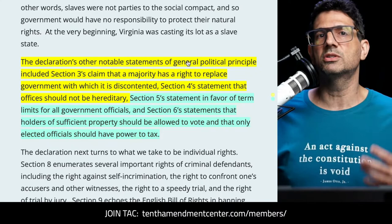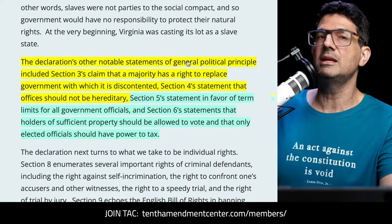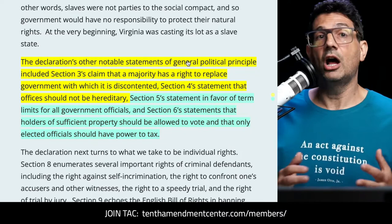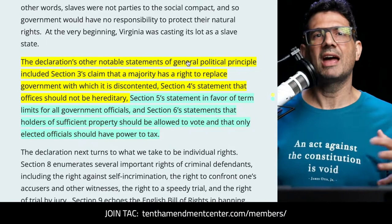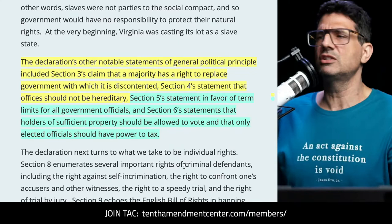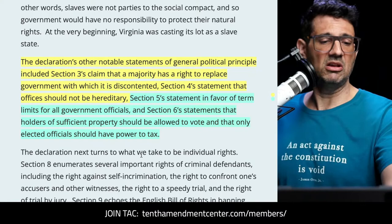Kevin Gutzman also highlights Section 4's statement that offices should not be hereditary — and Thomas Paine's Common Sense in January 1776 was certainly railing against hereditary monarchy, so these views were catching on like wildfire. Section 5 states a preference for term limits for all government officials. Section 6 holds that only elective officials should have the power to tax.